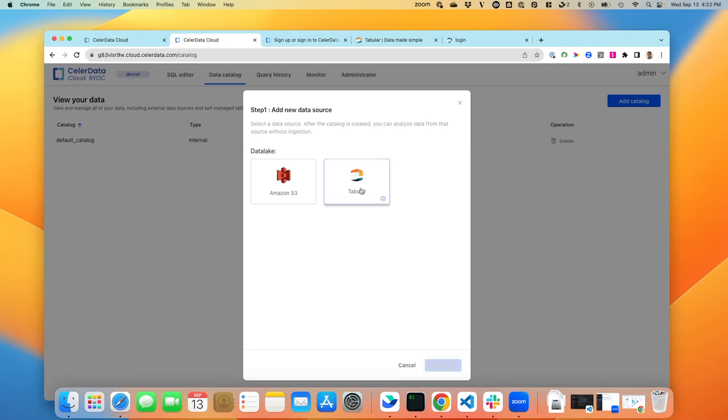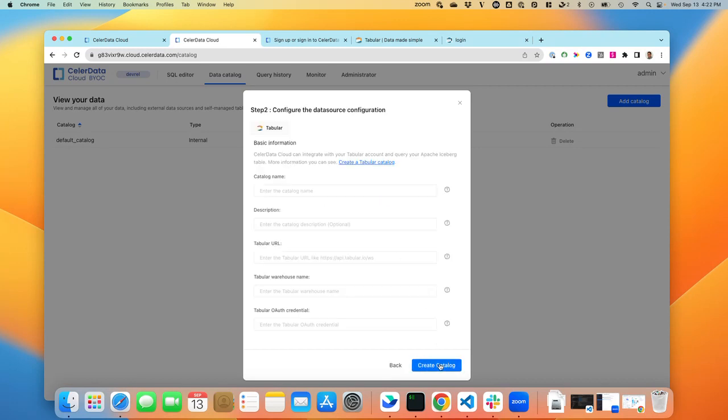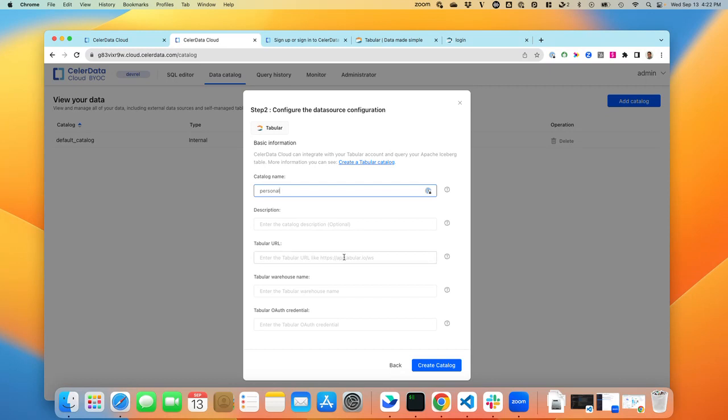So here we have one for Tabular. If I click on Tabular, click Next, and here I can fill out the information. So we have one called, for instance, the catalog name is called Personal. I can put a description. The Tabular UI here,